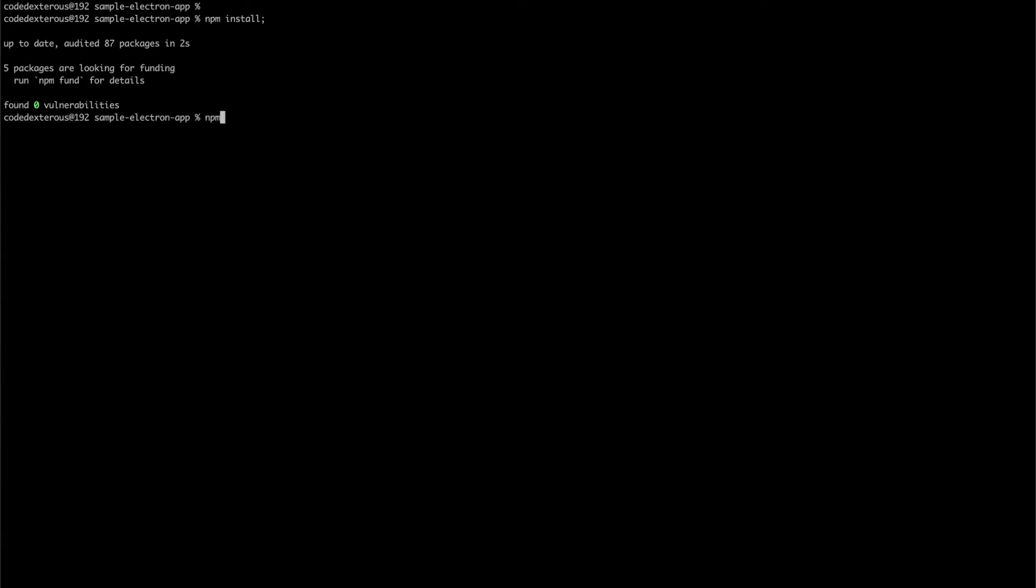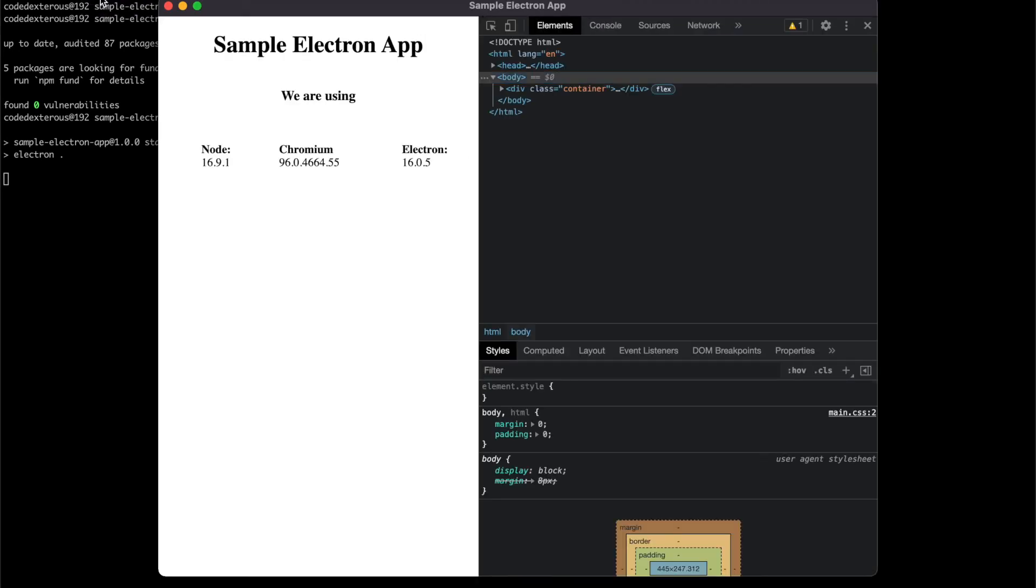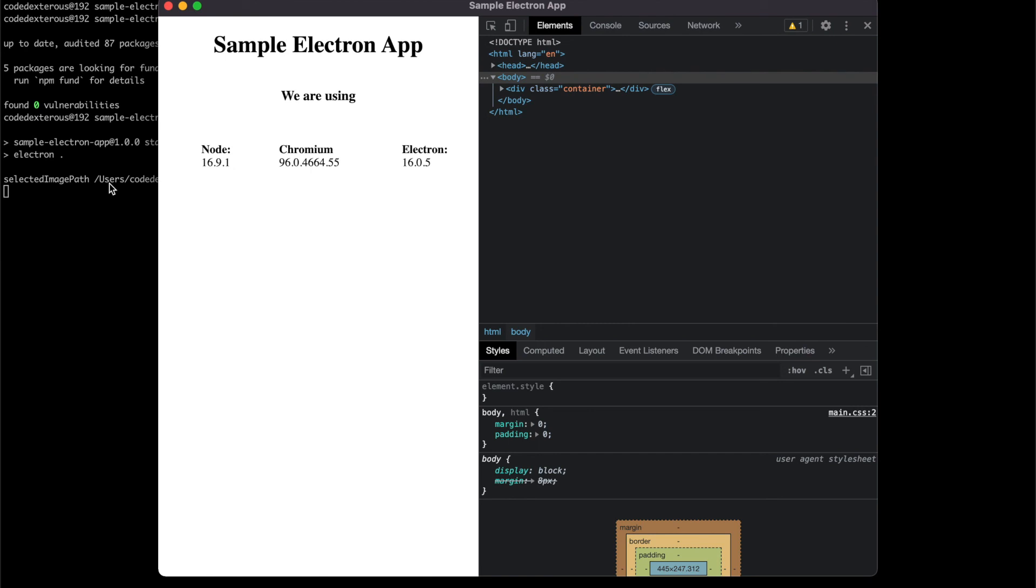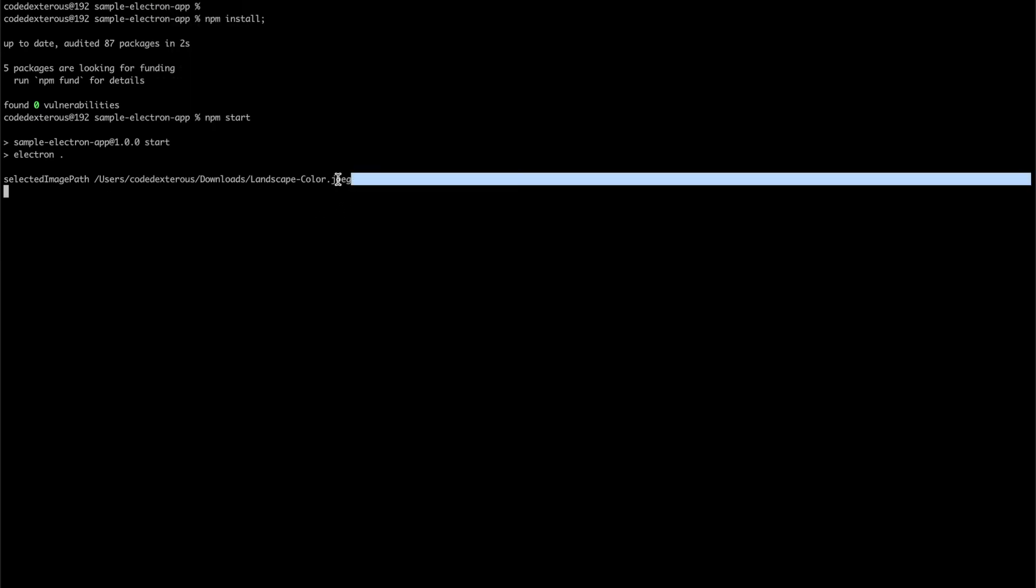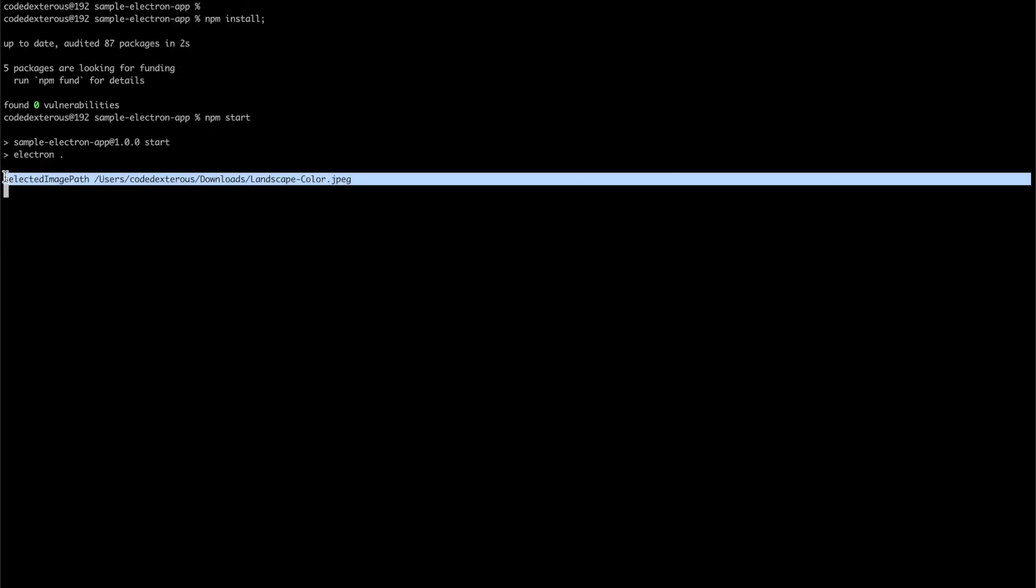Now, let's start our application. Click on open menu item, it will open a dialog to select image file from disk. When image is selected then it will be printed on our terminal.